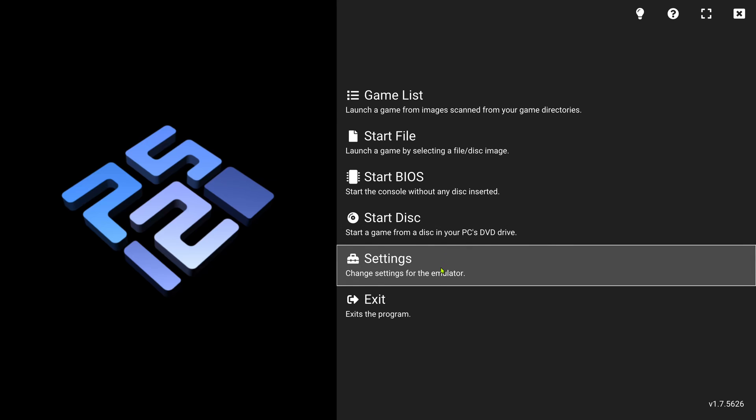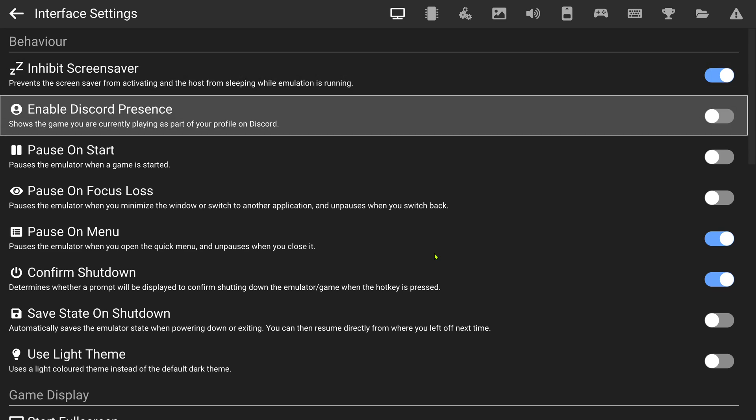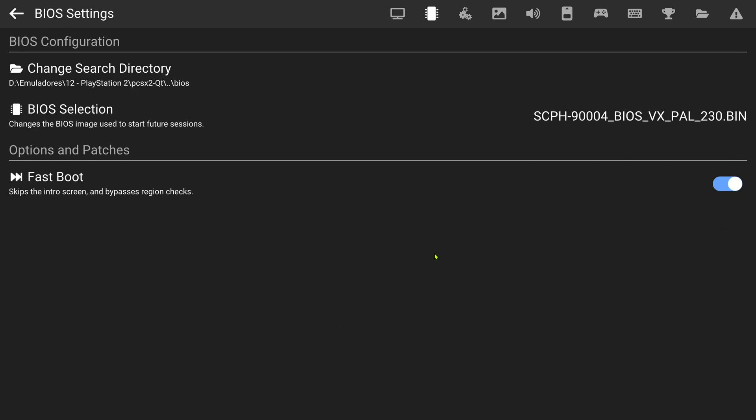First, go to settings. You can also use your controller to navigate PCSX2 in big picture mode. Press the R1 button.